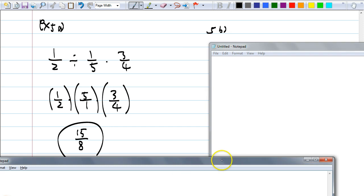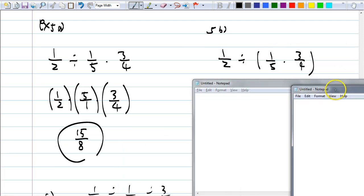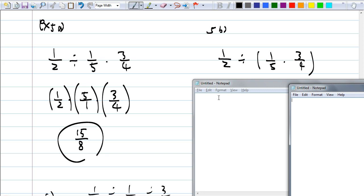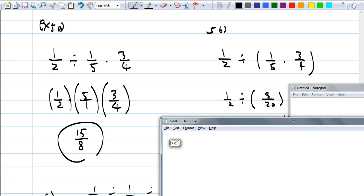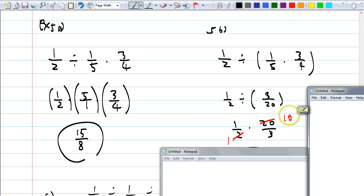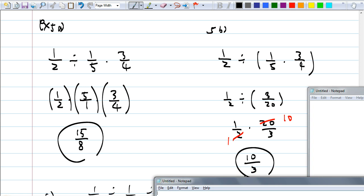What about if I give you something like this: 1/2 divided by, now with parentheses around (1/5 times 3/4). Using order of operations, what should we do first? Libby: multiply 1/5 by 3/4 because it's in parentheses. So we get 1/2 divided by 3/20. Then we rewrite as 1/2 times 20/3, cross-cancel — it's multiplication so we're safe — and get 10 over 3. Even though the two problems look very similar, parentheses give you a different answer.